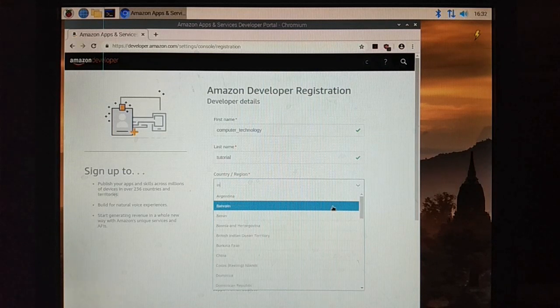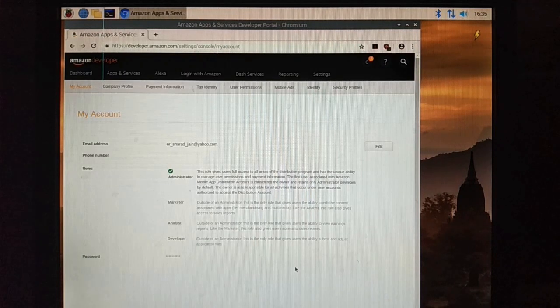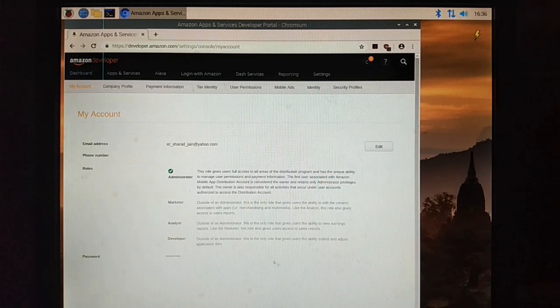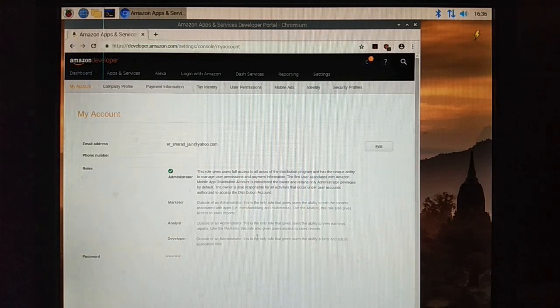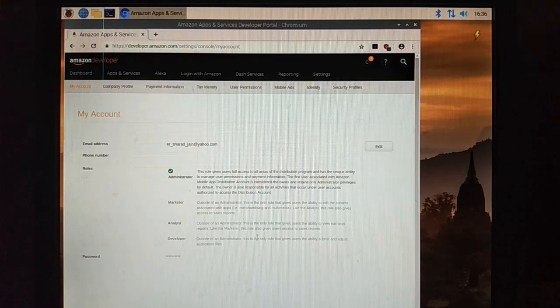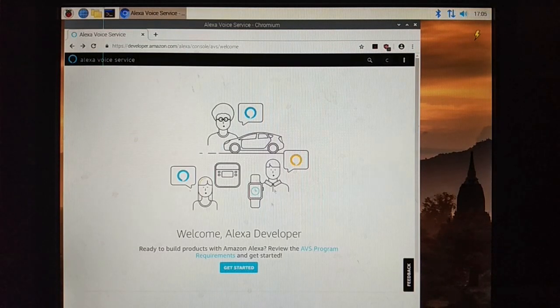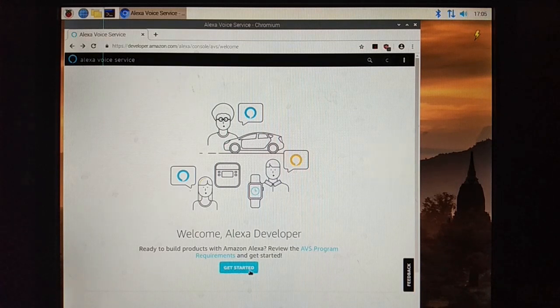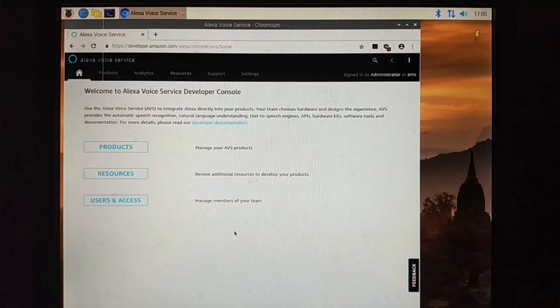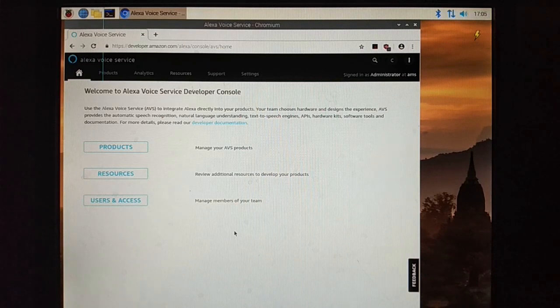Select country and region. Now sign in and create account as an administrator. Now we have to create product profile.